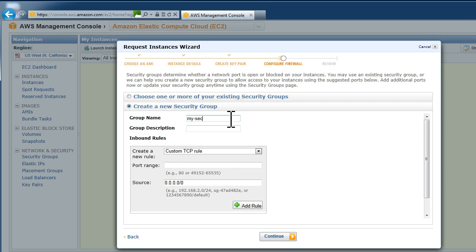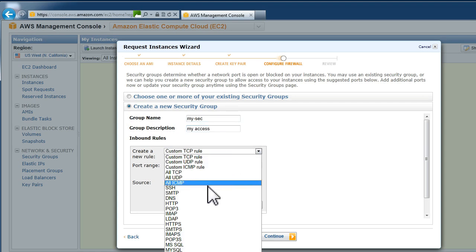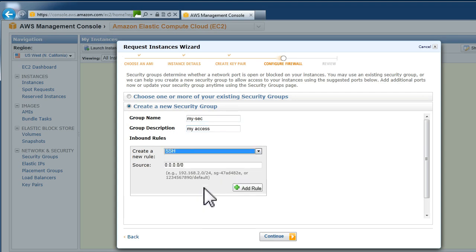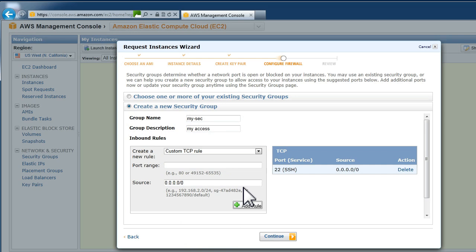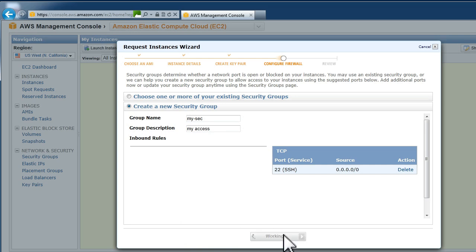You now need to create a security group which has various rules about what access you can grant and we need to start with SSH. We will add some more later.